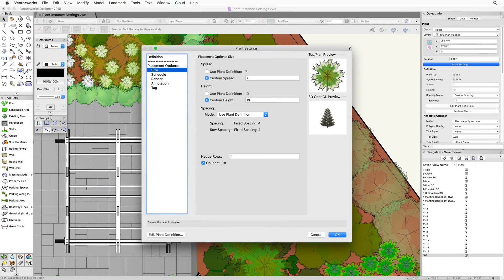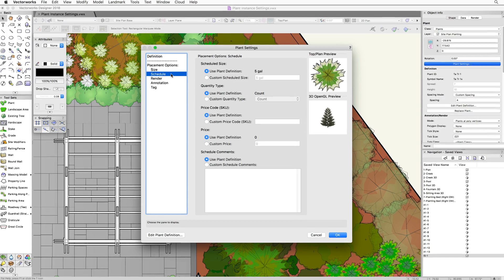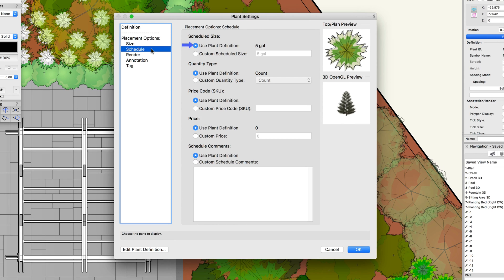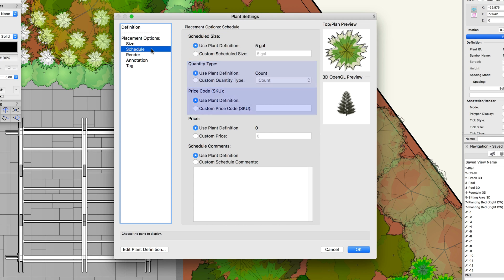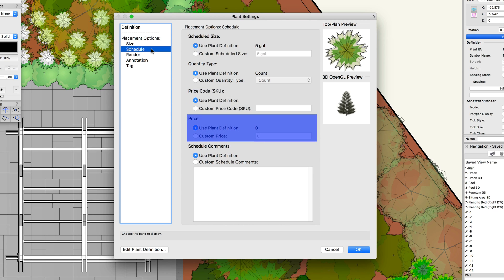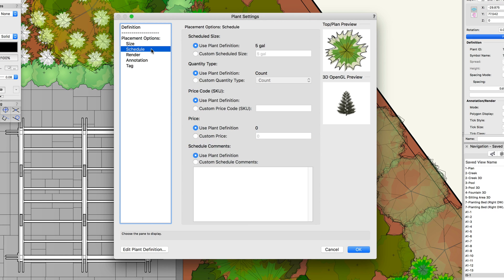Under schedule, there are options to customize all the schedule information. We can choose to use the plant definition information, just as we did with the spread and height, or set custom values. These options include scheduled size, quantity type, price code, price, and comments. Remember, any changes made here will only affect the selected plant or plants. The definition information will remain unchanged.